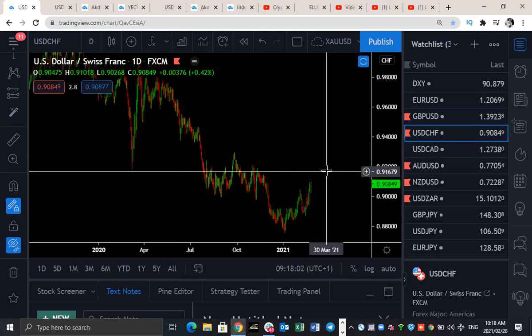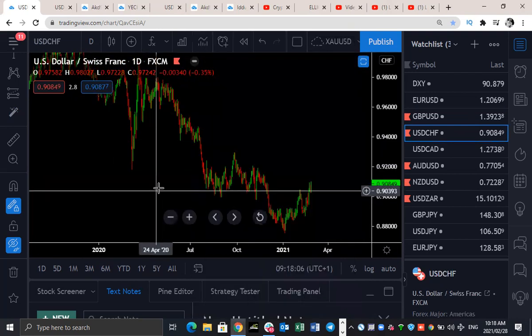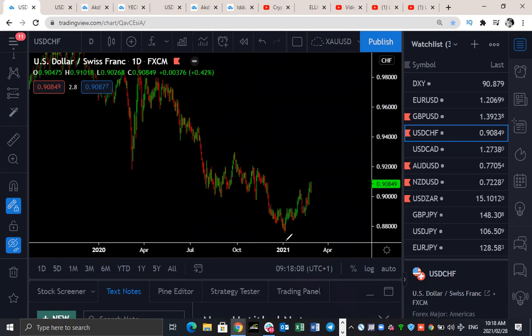USD/CHF looks to be making a three-wave structure to the upside. We're going to see a bit of a push to the upside on USD/CHF as we're expecting the DXY to push up higher as well. That is the expectation on USD/CHF.